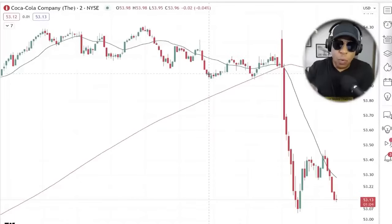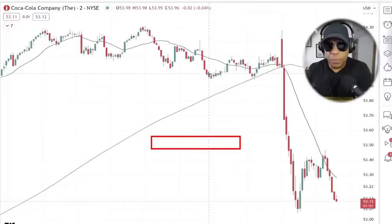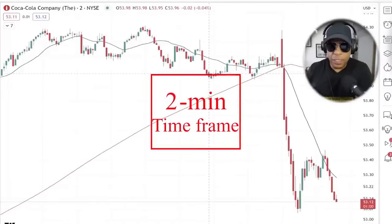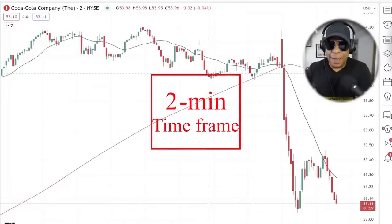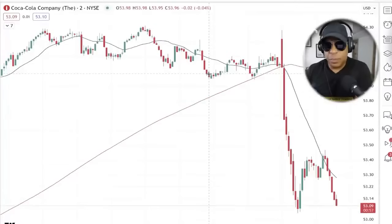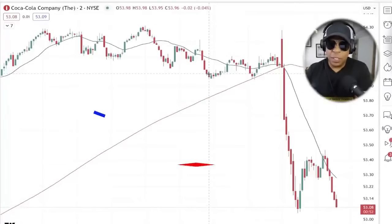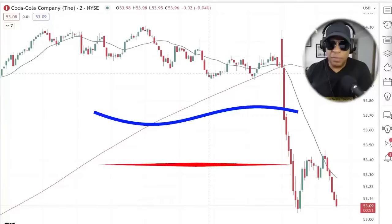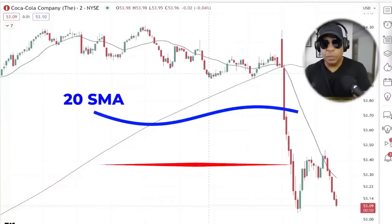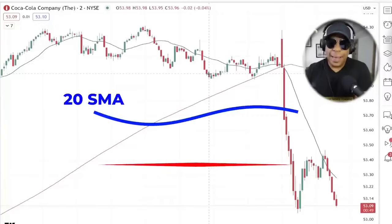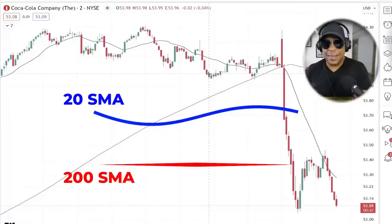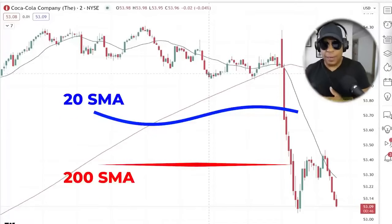We trade the majority of times off the two-minute chart. Every bar you see here represents two minutes of trading. There are two main moving averages on the chart at all times: a 20-period moving average — that's the blue line — and a 200-period moving average — that's the red line.